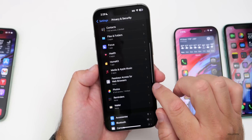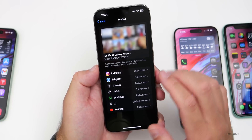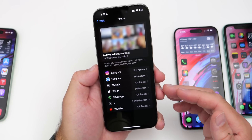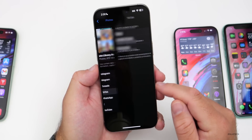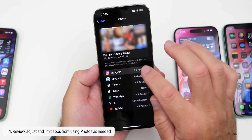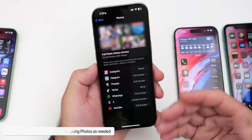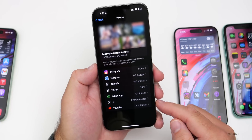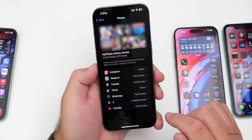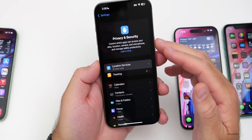There's a similar feature for Photos under Privacy and Security. You can see which apps have full photo library access. For example, you can switch TikTok, Instagram, YouTube, or Threads to None, or limit access entirely based on your preference for each specific app.